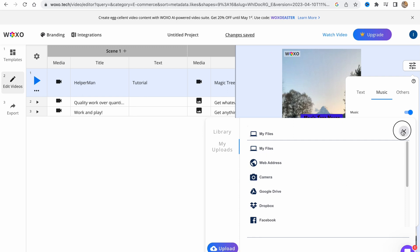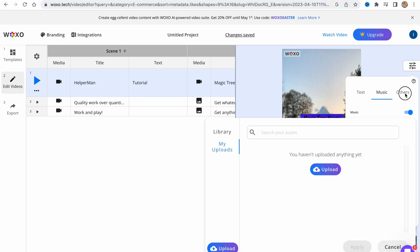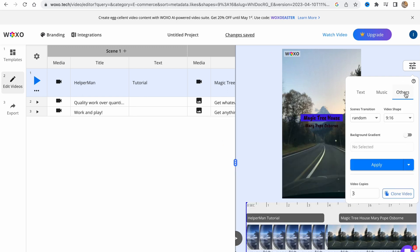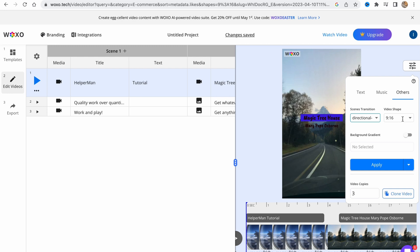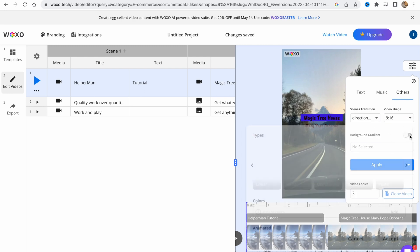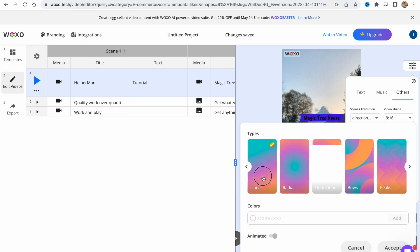Just click on upload and choose it on our computer from my files, web address, camera, Google Drive, and so on. There are also other settings we can change, for example scene transitions.